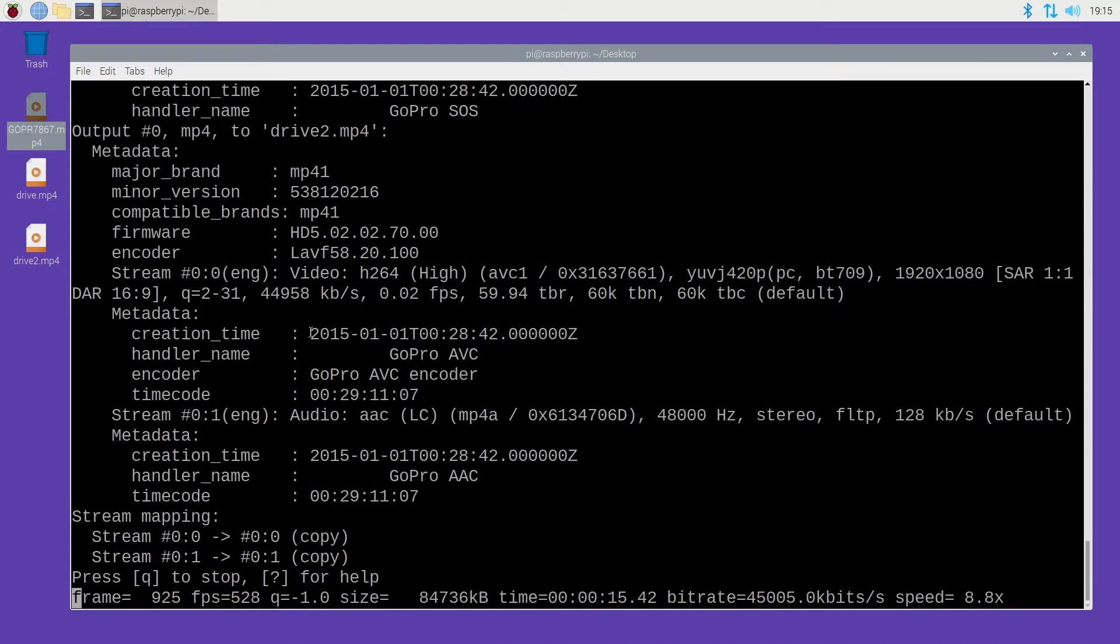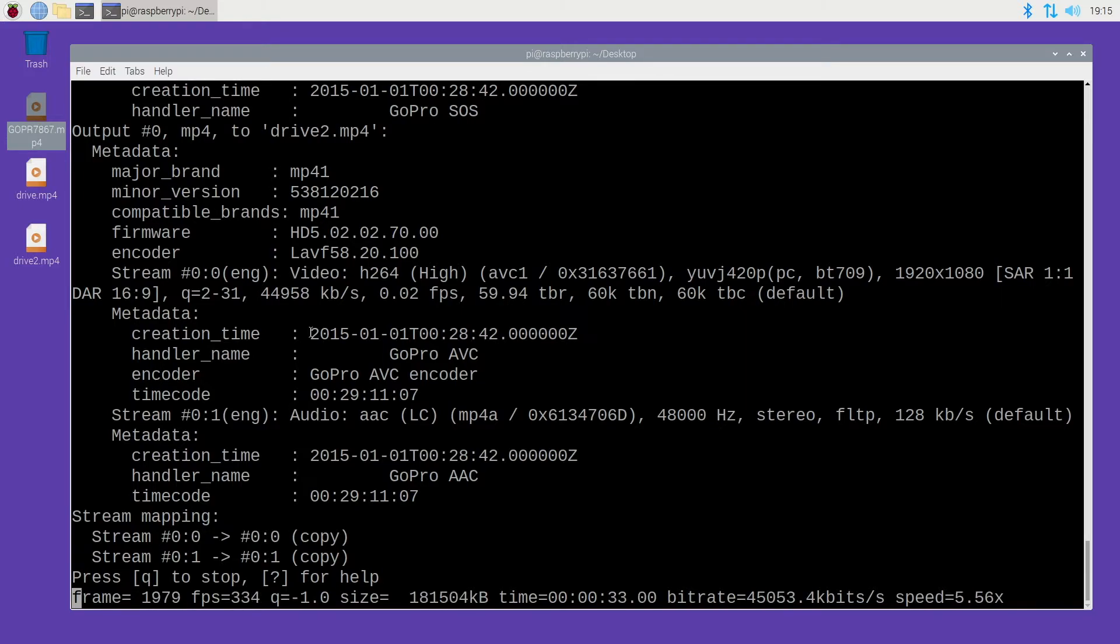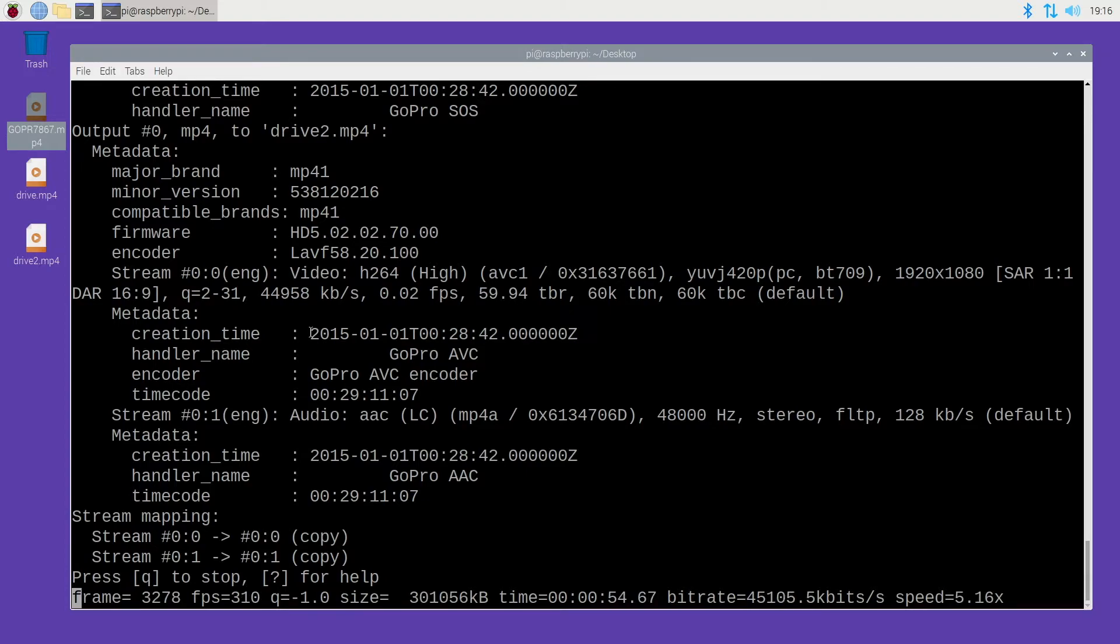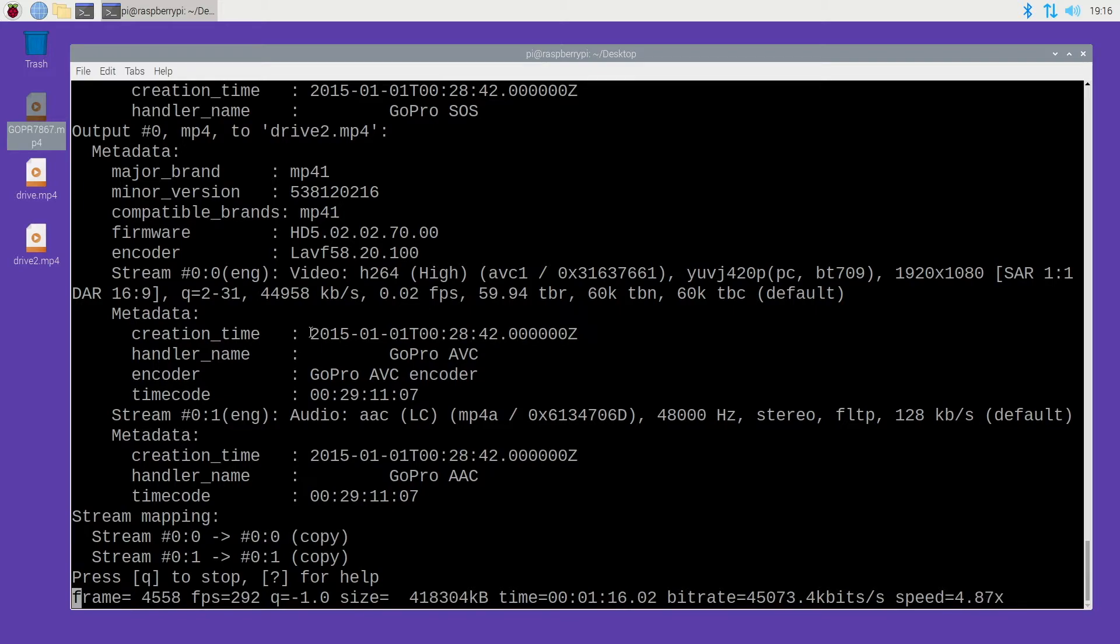This should happen pretty quickly depending on your storage speed. What it's doing now is it's copying the video and the audio over from one file to the other and it's not re-encoding it. That's why it's happening so quickly. If this was a desktop computer with a fast SSD, this would happen very quickly.